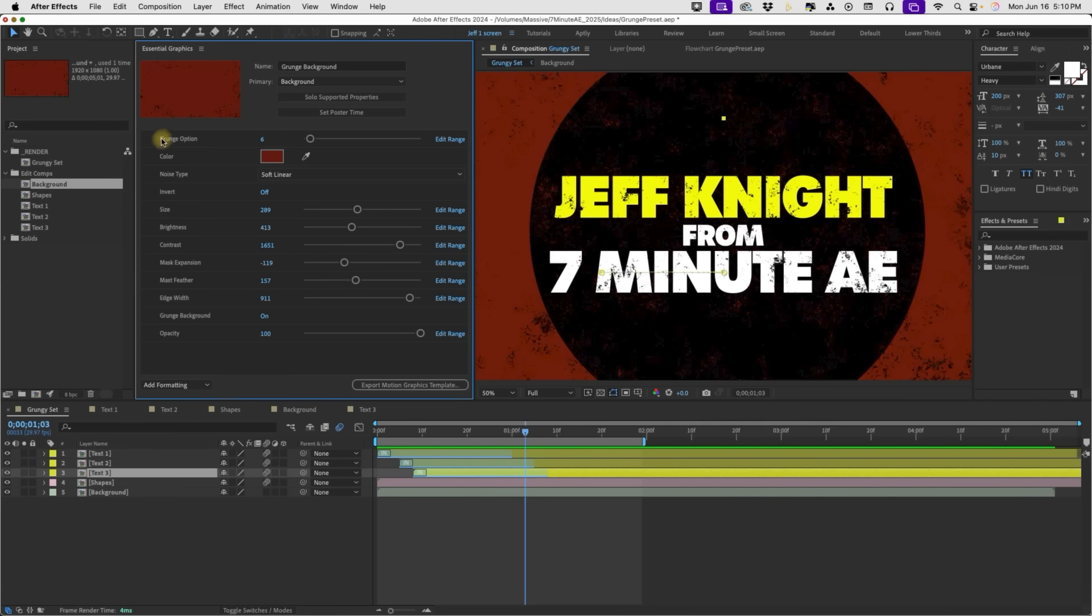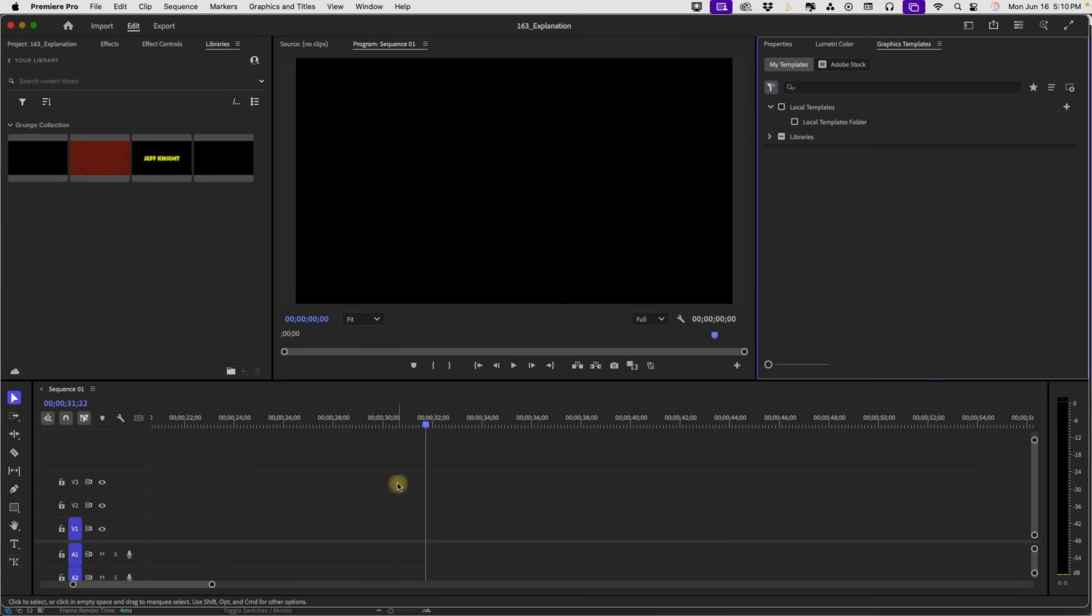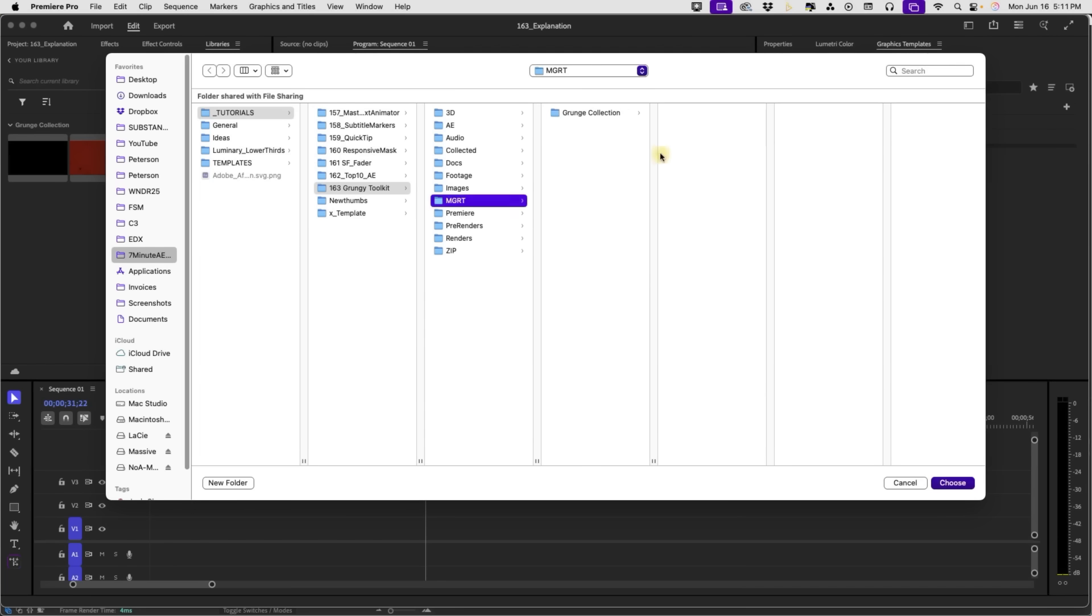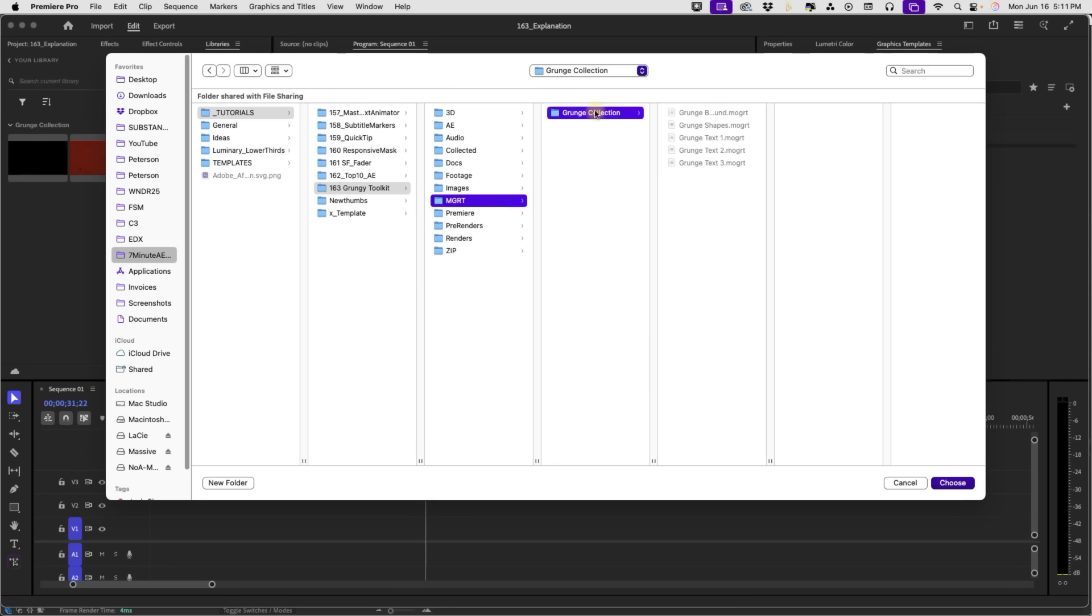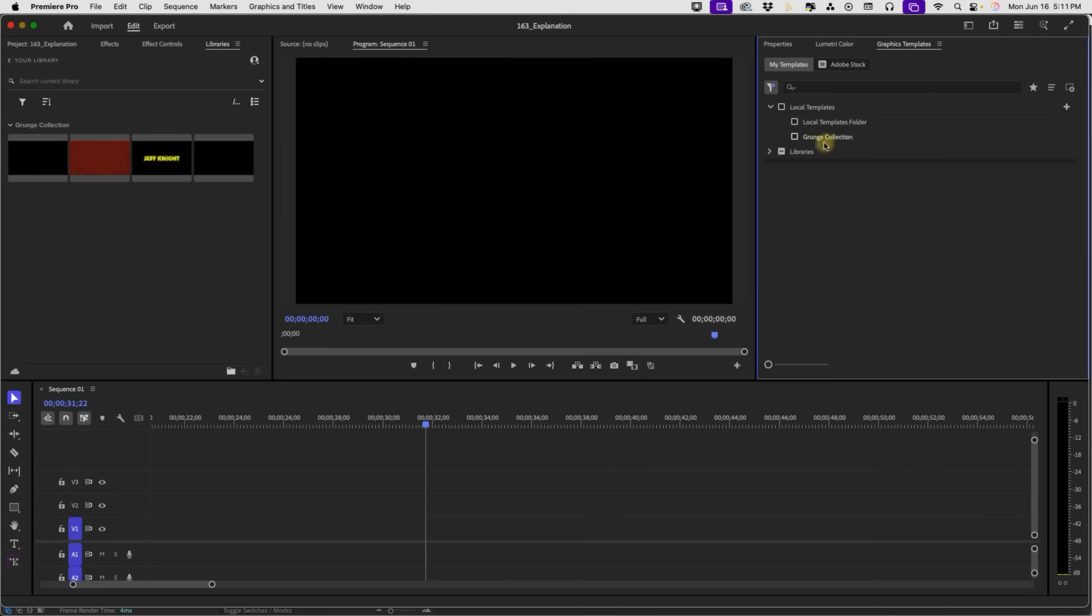Now, you can either do this in After Effects or in Premiere. So, if you go over to Premiere, you can bring in the Mogrts that I made. If you come over here, just press this plus, and then you want to select where it says Grunge Collection. So, this will come in the compressed file that you get from Patreon. You can grab that right now and start using it, or if you want to see how some of this is made, you can stick around. Click this Grunge Collection folder and hit Choose, and it's going to open up these options right here.